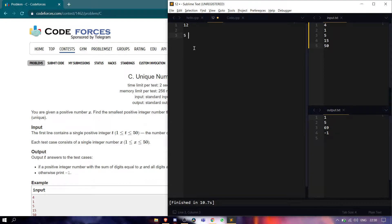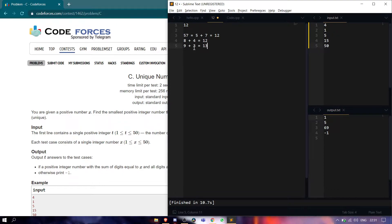We can write it as 5 plus 7, so 57 has digit sum 12. Similarly, 8 plus 4 equals 12, giving us 84, and 9 plus 3 equals 12, giving us 93. So we need to find the minimum number whose digit sum equals 12. Among 57, 84, and 93, we need the minimum.